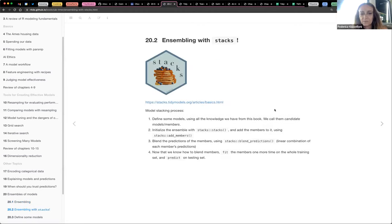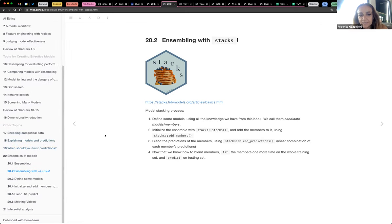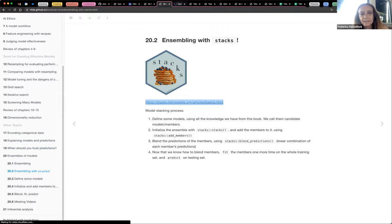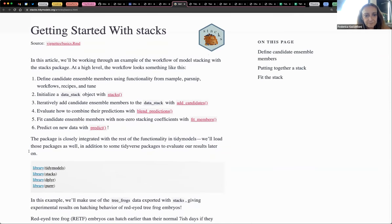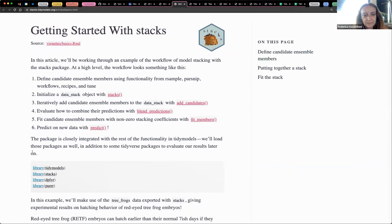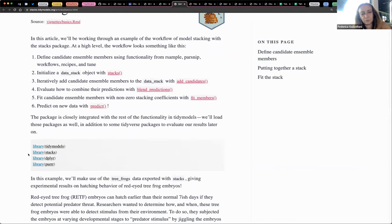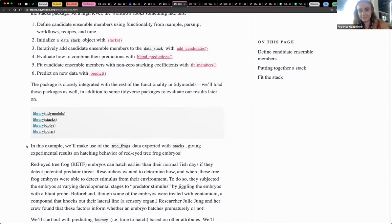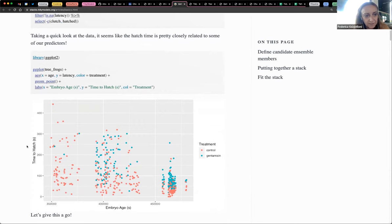Should we go through the notes or through the book, or both? Why don't we look at the stack study models link, just below the sticker — that's the stacks package — which allows for the functions add_candidates and blend. You add some models, then blend this new feature, feed the members again, and then predict.